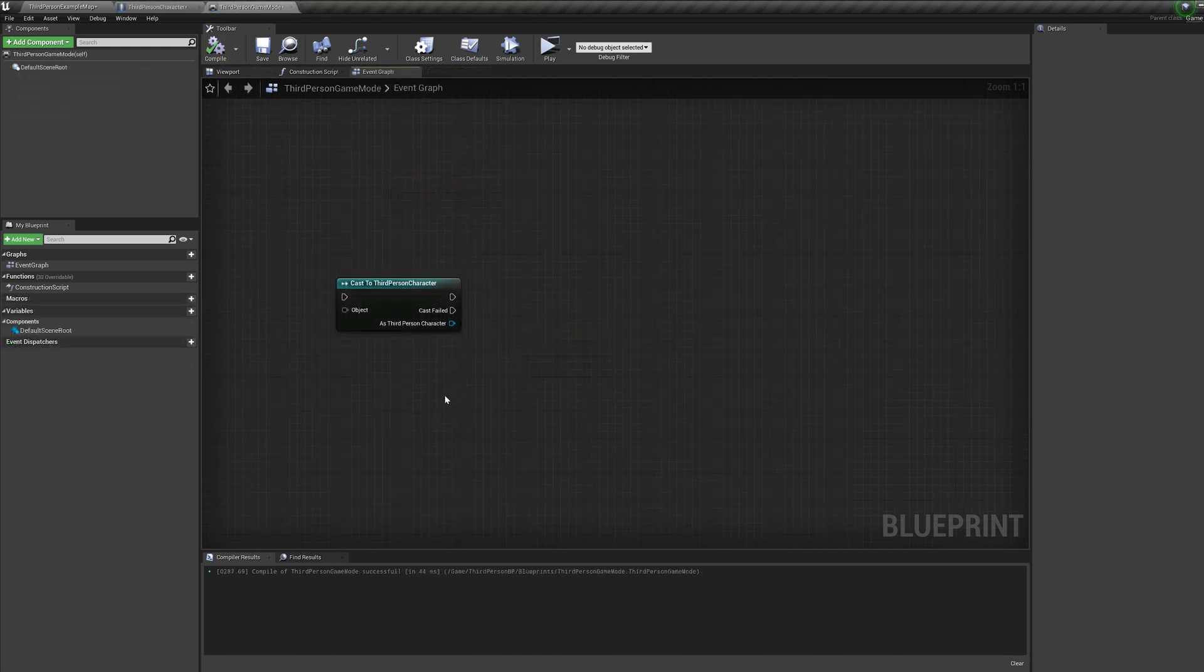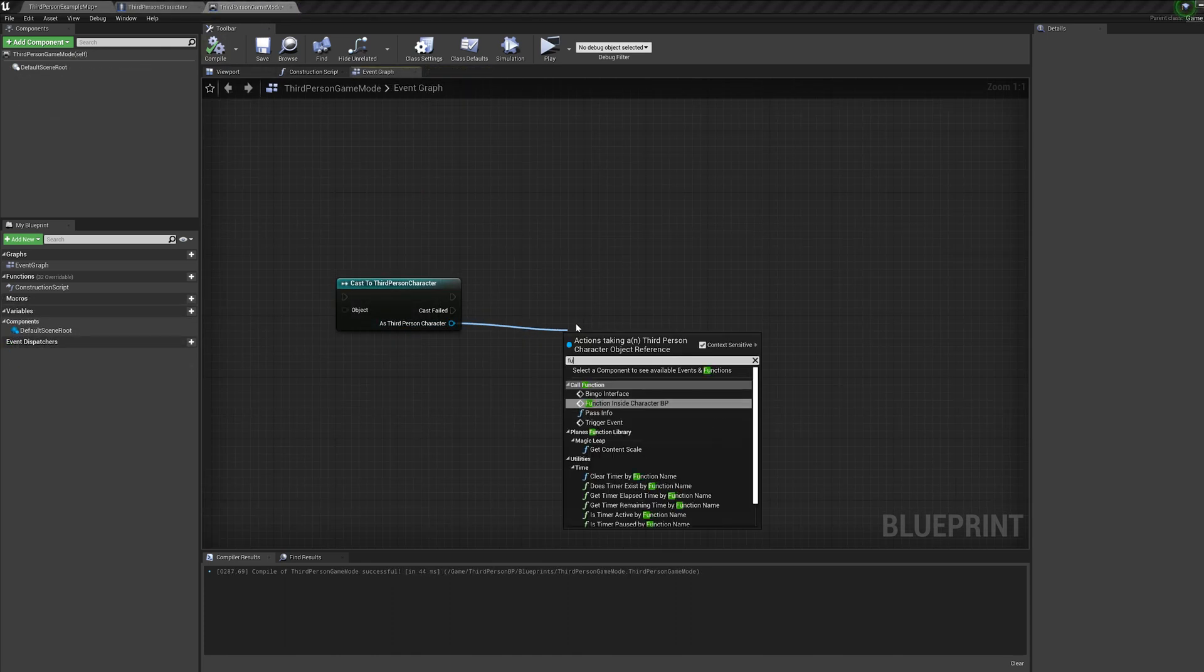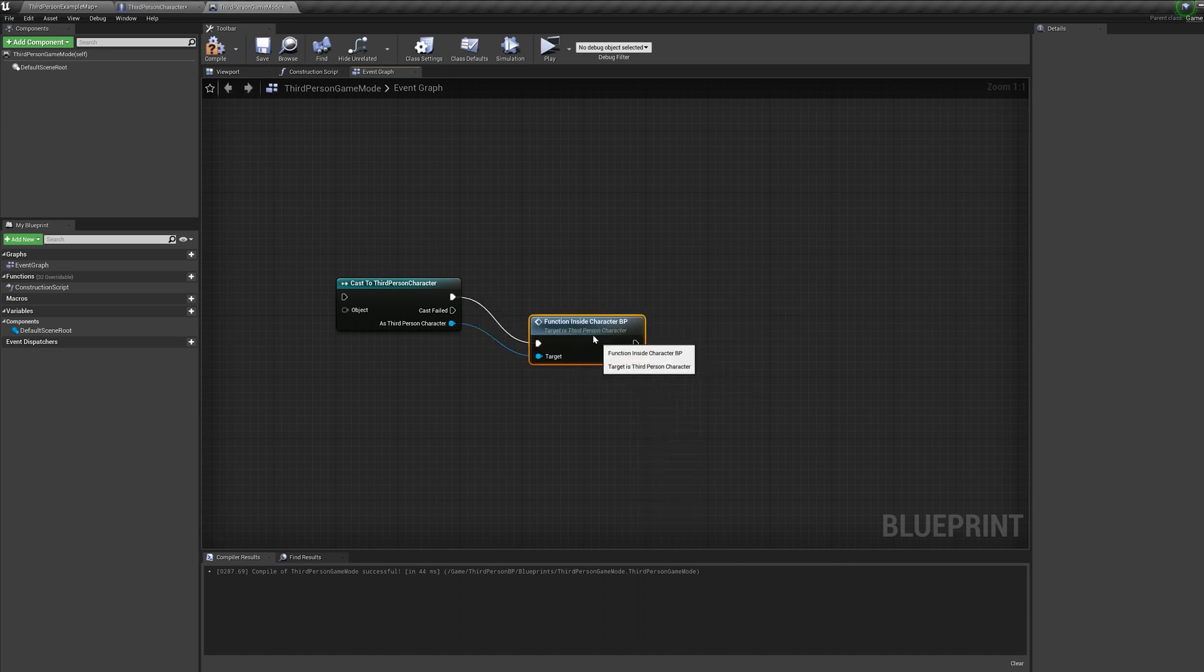So for those of you who don't know, a cast node allows you to communicate with other blueprints and use all the information inside that blueprint.